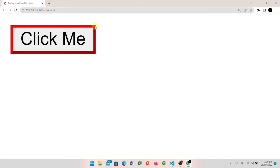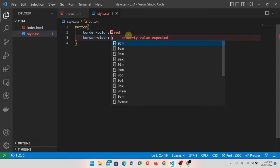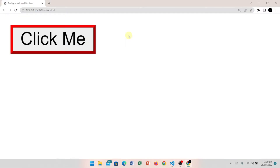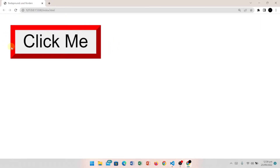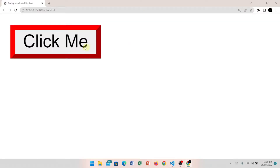The second property is border-width. If I increase the border width, I set it to 4 pixels. So here we have two easy properties: border-color and border-width.